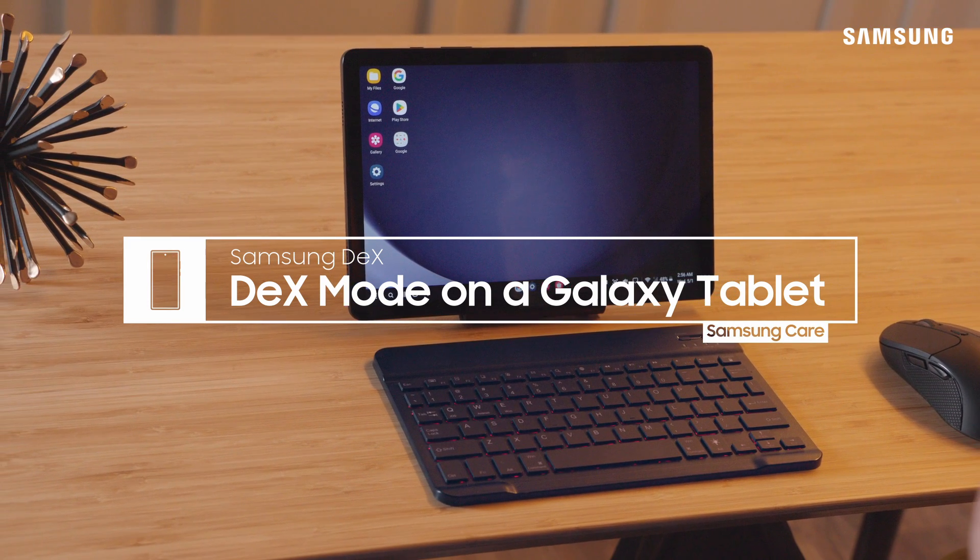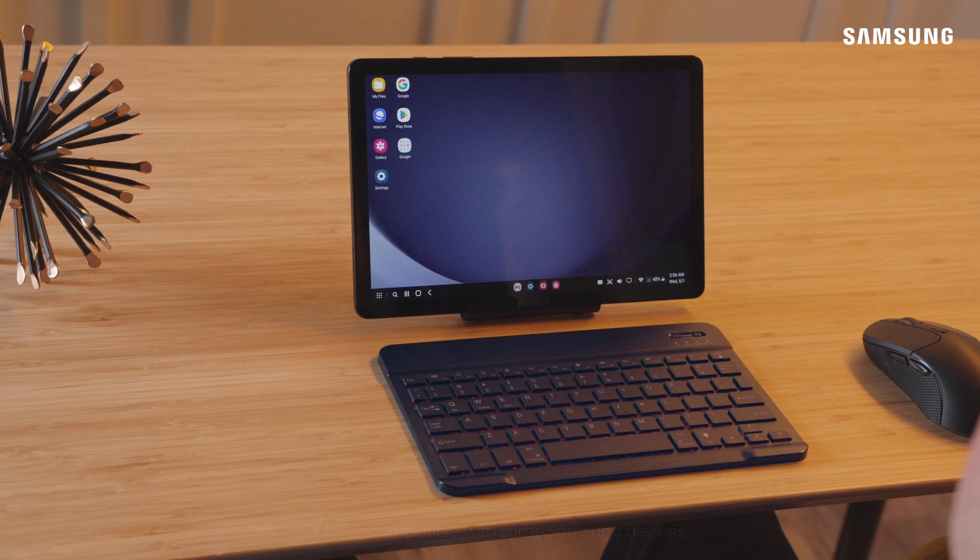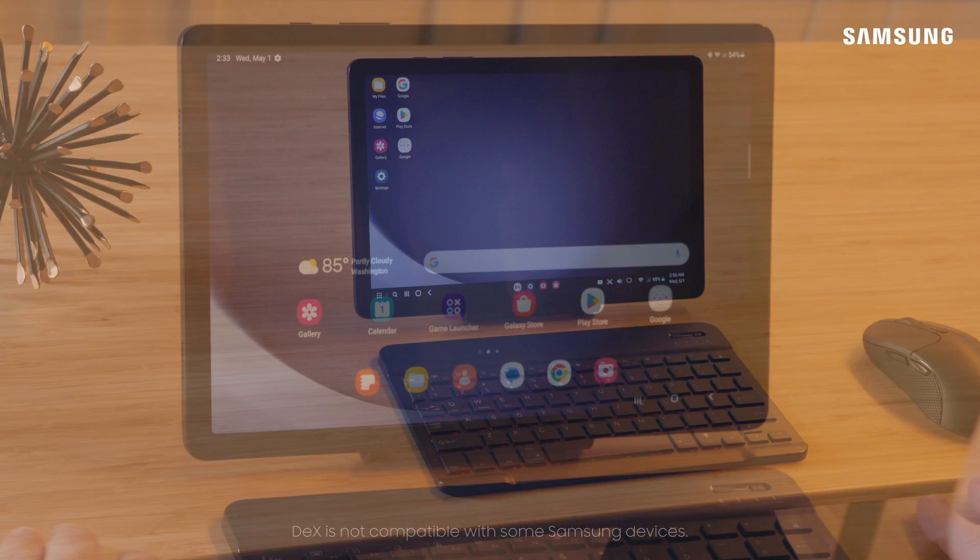With Samsung Galaxy DeX, create a full desktop display on your tab for more fluid multitasking, just like on a home computer.